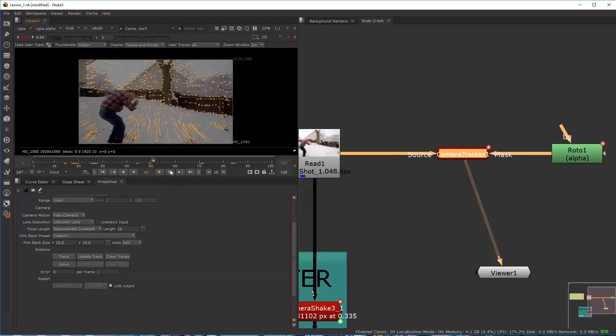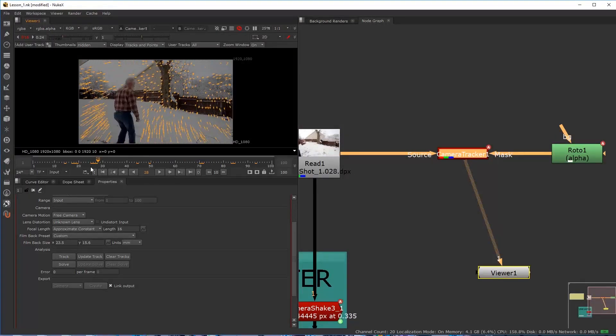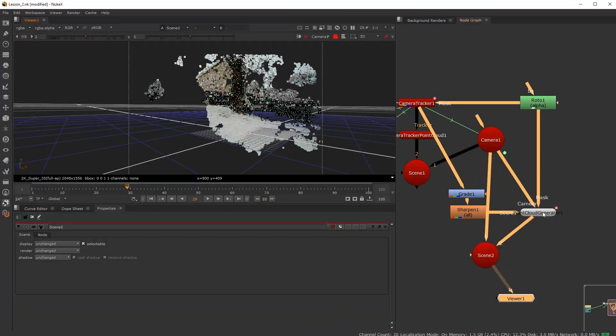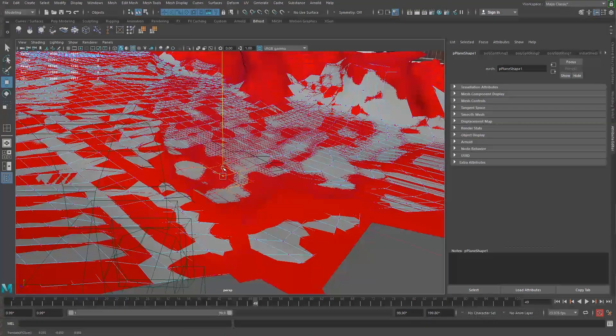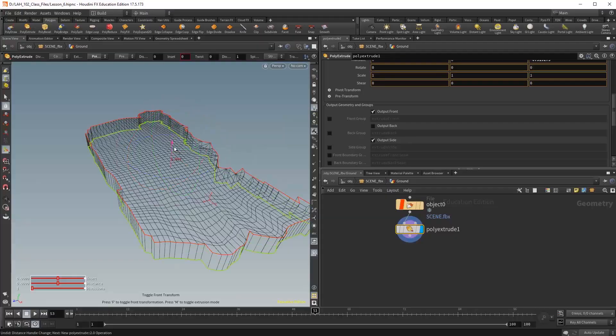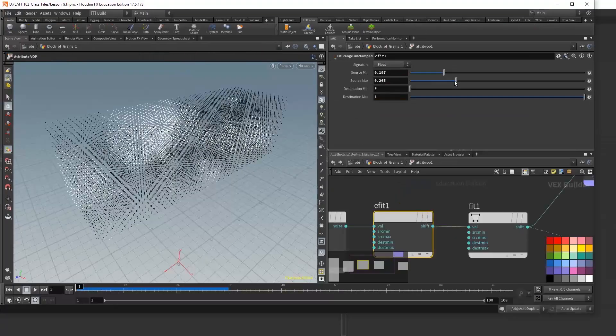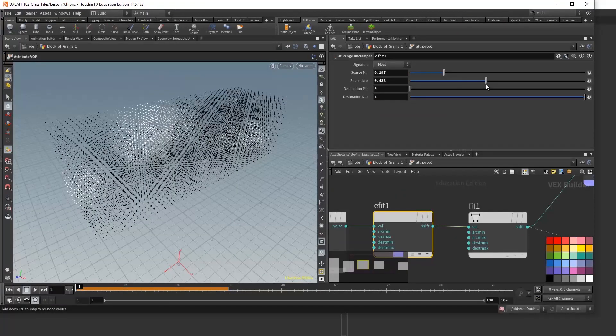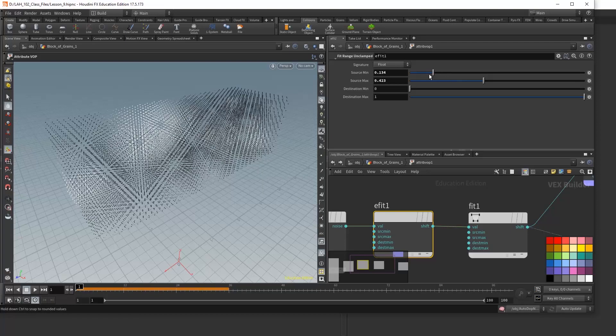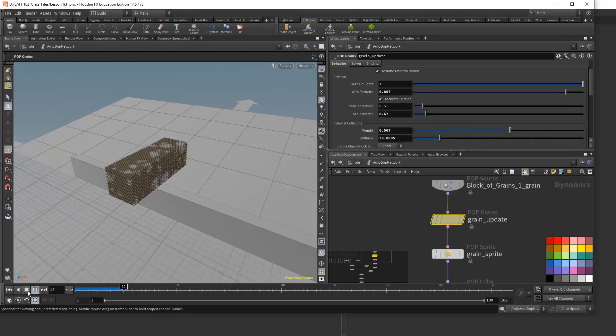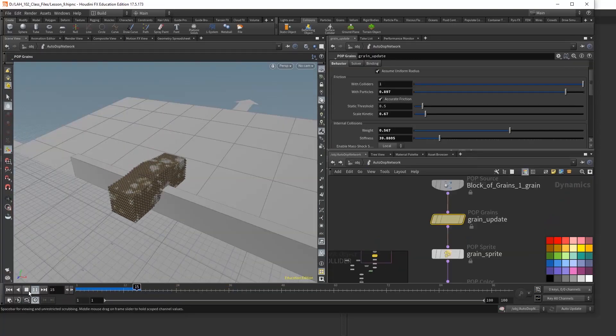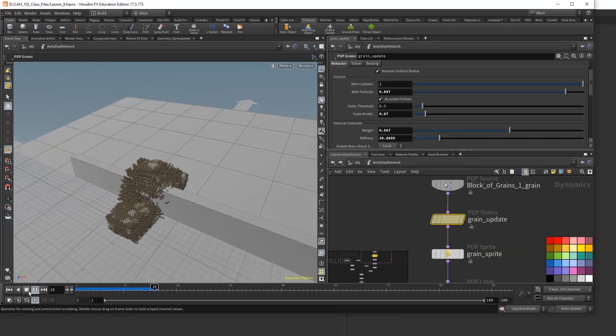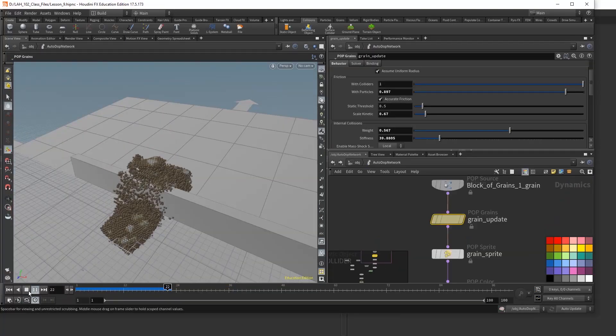Starting off by creating a camera-solve in Nuke, we then use point cloud generators to build out the ground terrain. Jumping into Houdini, we do an extensive overview of the different ways of building grain debris and rock chunks using turbulence and point color visualization.